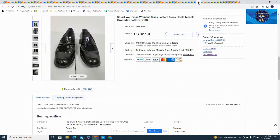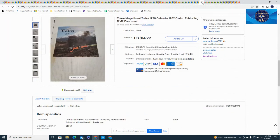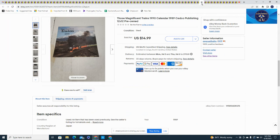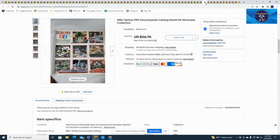This one here was a pair of Stuart Weitzman women's black loafers, block heel with the tassels, crocodile pattern, took a best offer at $27.81 plus $12.95 in shipping. Here's another Trains calendar that I sold, had a bunch of train calendars. I listed this one, went for $14.99 plus $6.95 in shipping. And this one went for $19.99, this was another one of those Tamiya encyclopedias. Most of them like I said sold for $19.95, some of them I got a little higher but that one went for $19.99.